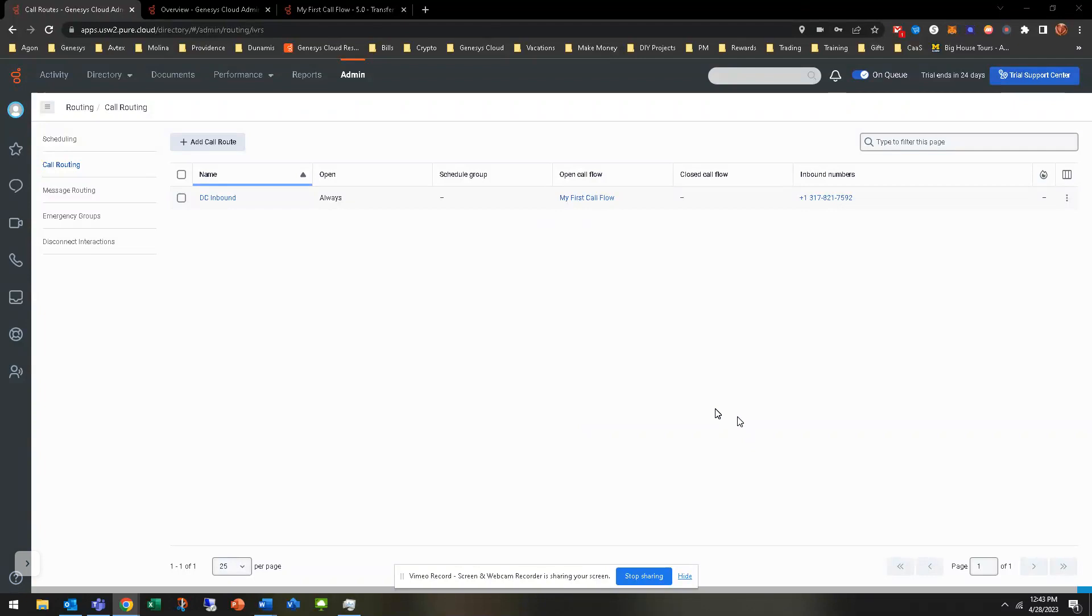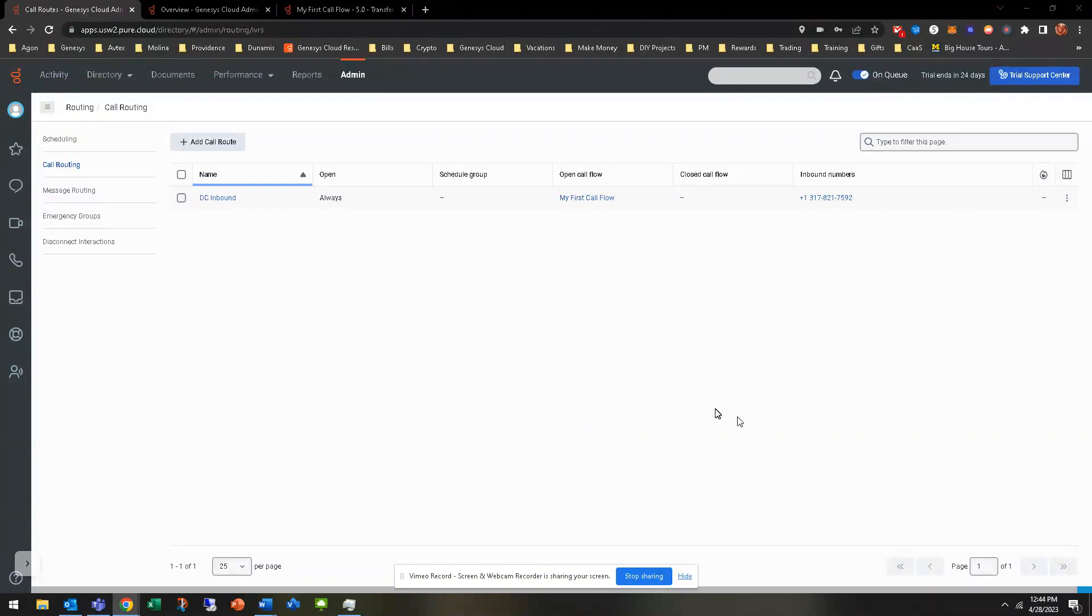Obviously, you need a test number, an inbound number. That's out of the realm of being able to actually buy a number from Genesis Cloud. If you guys are in a company org already, then maybe you already have test numbers that you can apply. But I'm going to show you a real basic one real quick before we get started to show you what all needs to be done.